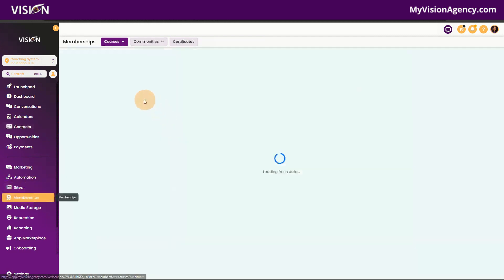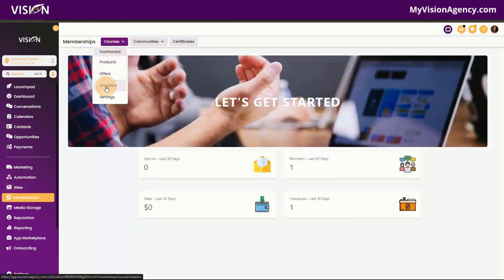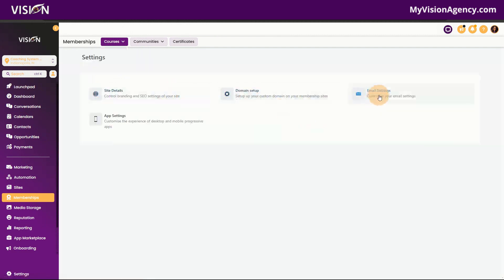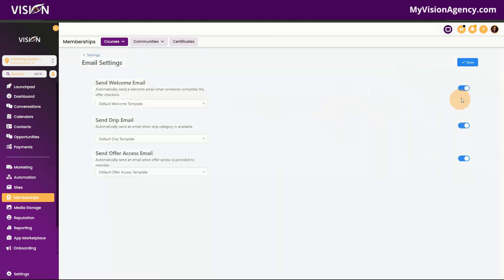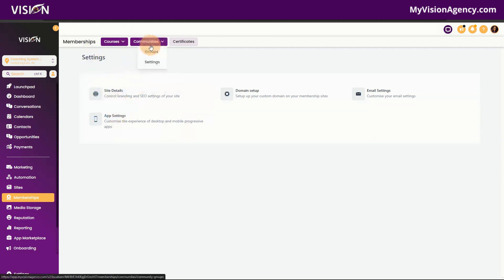If they don't receive access, go back into the membership area settings and check the email settings — make sure the welcome email, send drip email, and send offer email are all toggled on. That's for the courses section. You'll also see Communities up here. High Level has created the Communities area and the Client Portal — when we set up our client portal, it sets up everything: communities, the affiliate management software, and the courses.